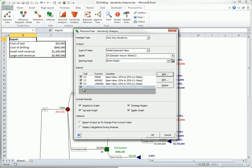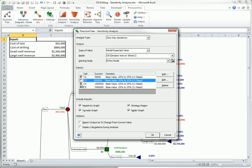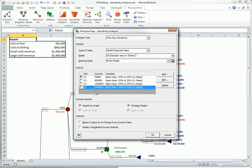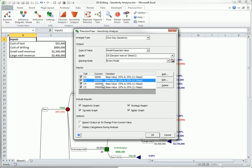Also, note that all of the graphs in the Include Results section are checked. The bottom two options, Tornado Graph and Spider Chart, are enabled only when at least two inputs are checked. Now they're disabled. For now, accept all of these options and click OK.